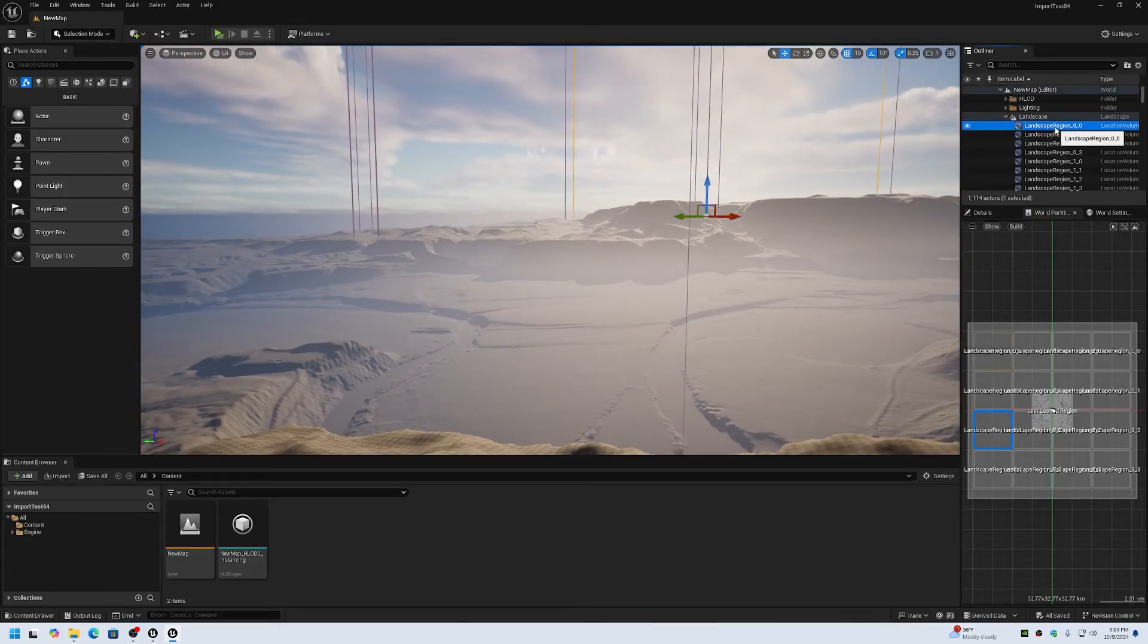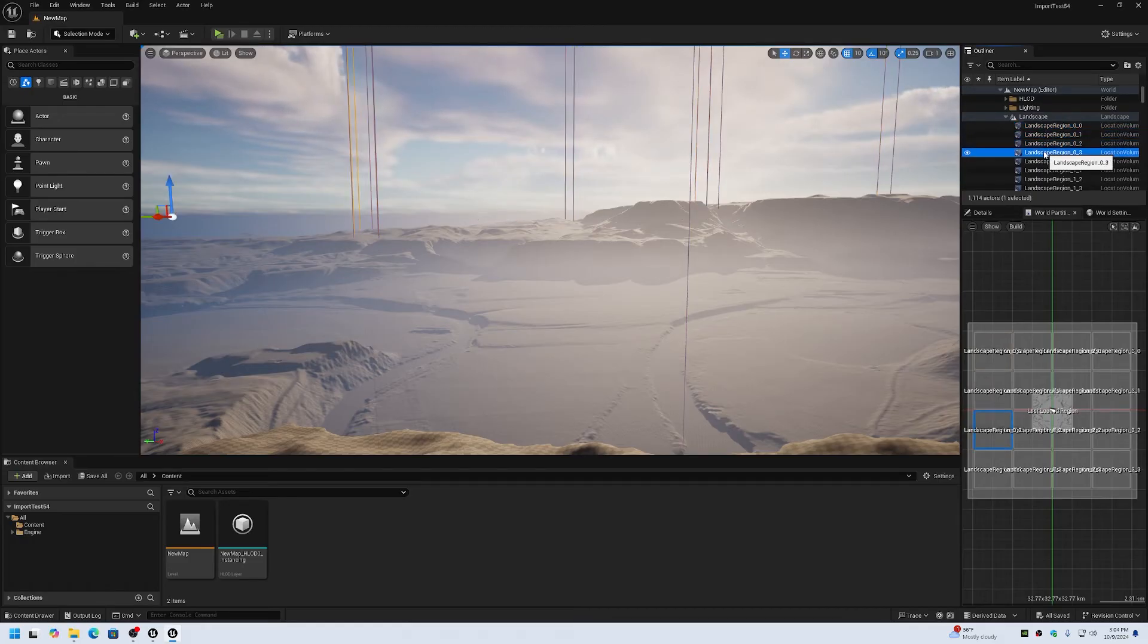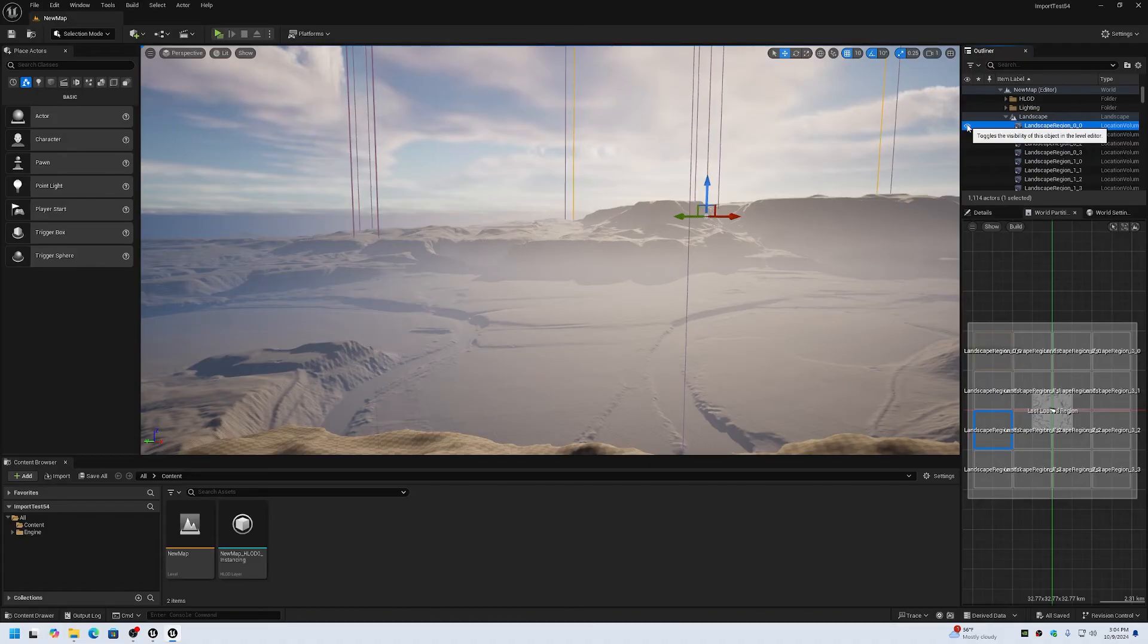The regions also appear underneath of the landscape actor as well. So you could hide them if you wanted to by just hiding them within the outliner.